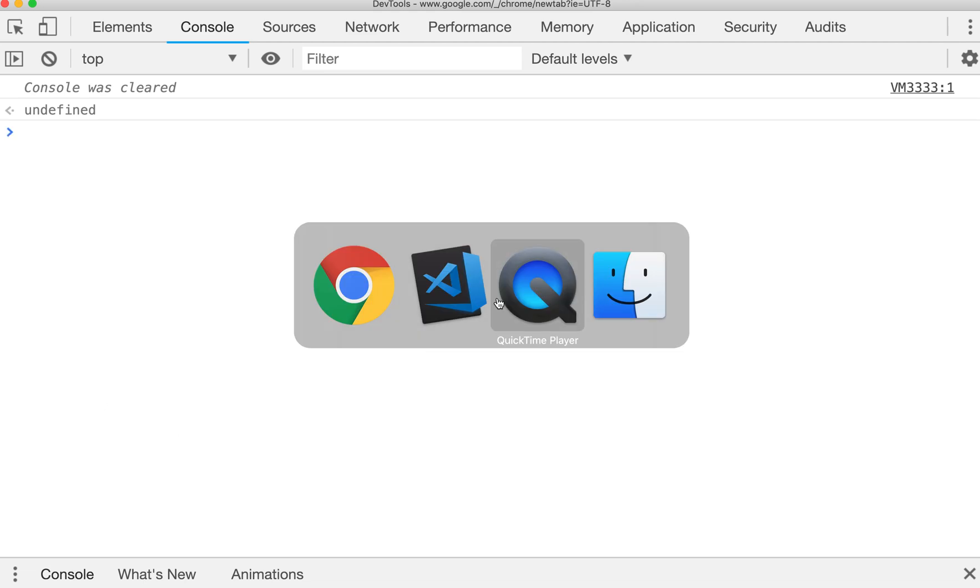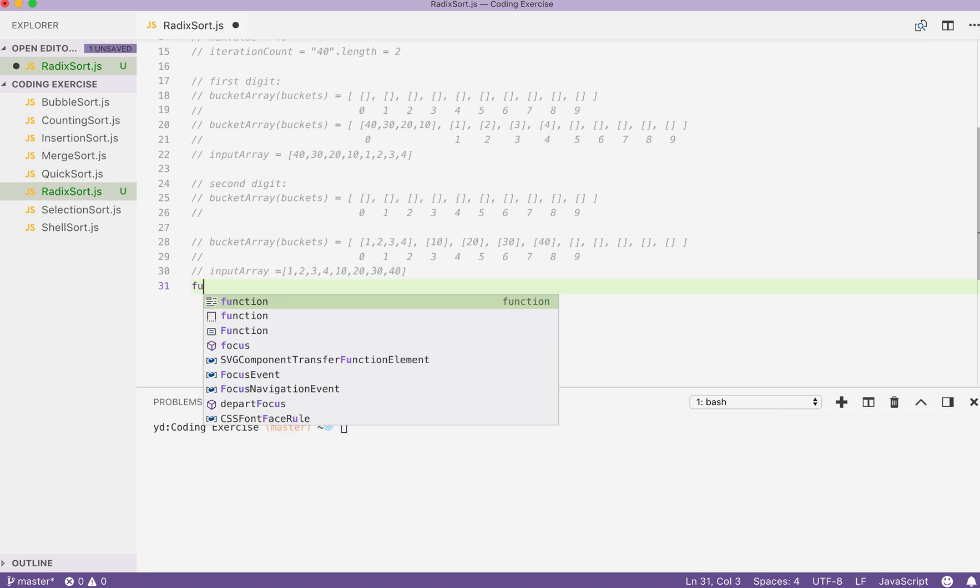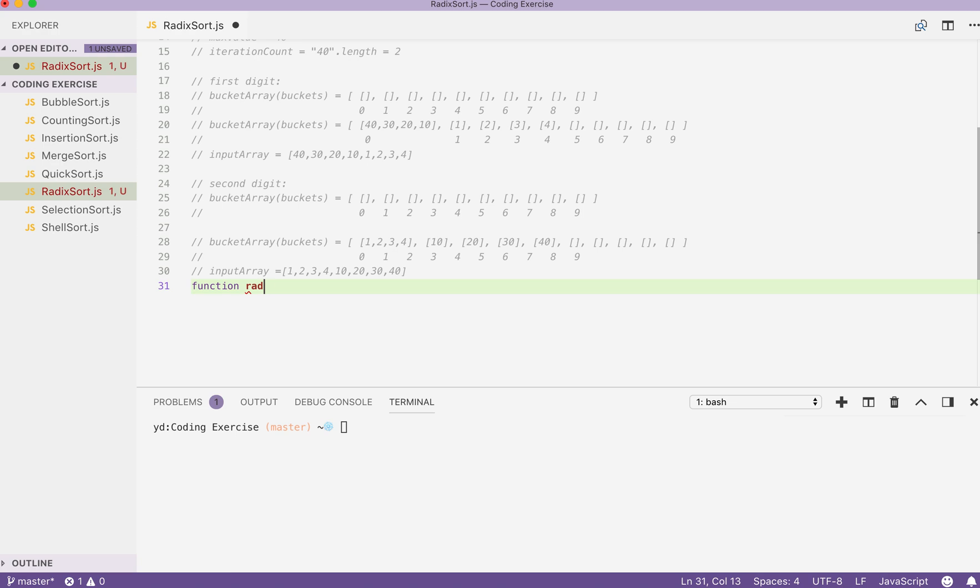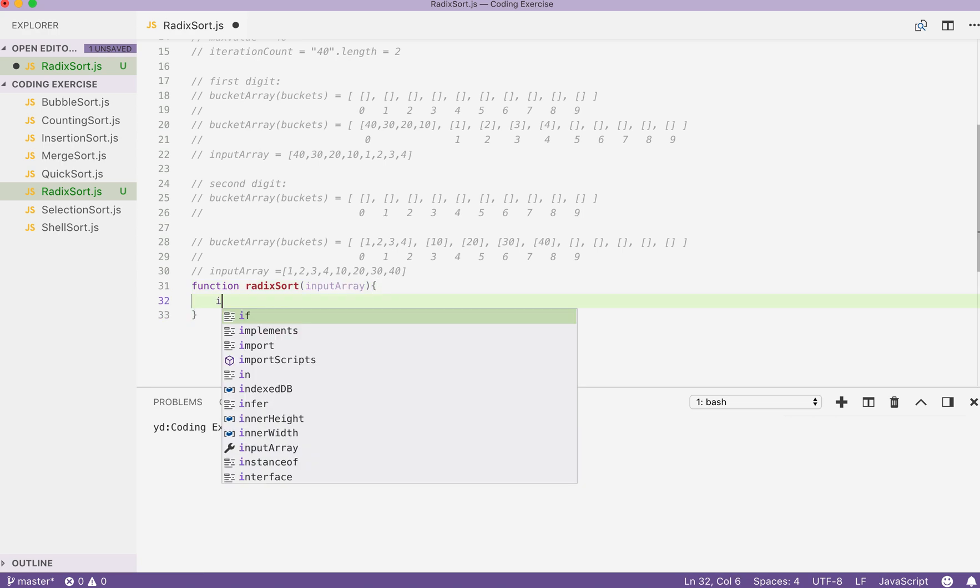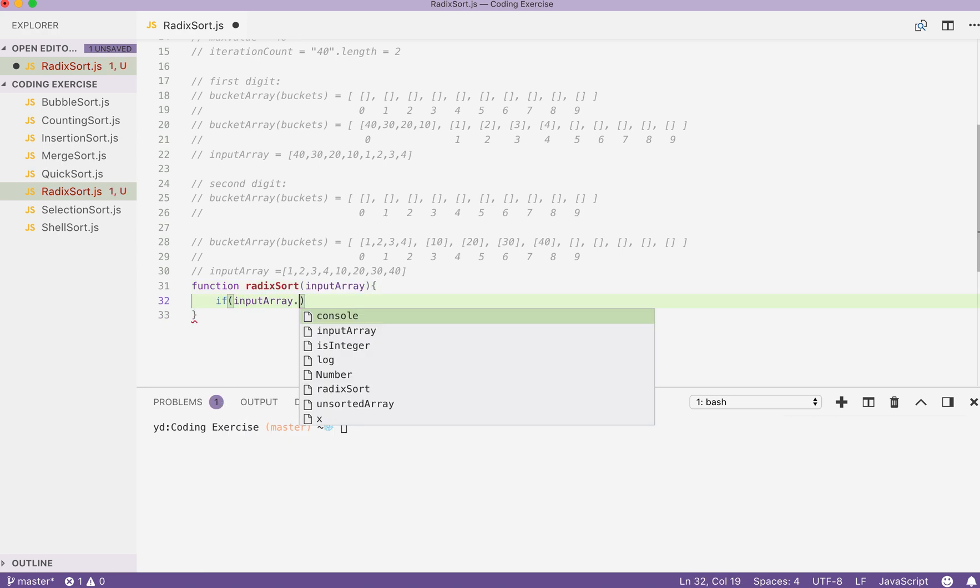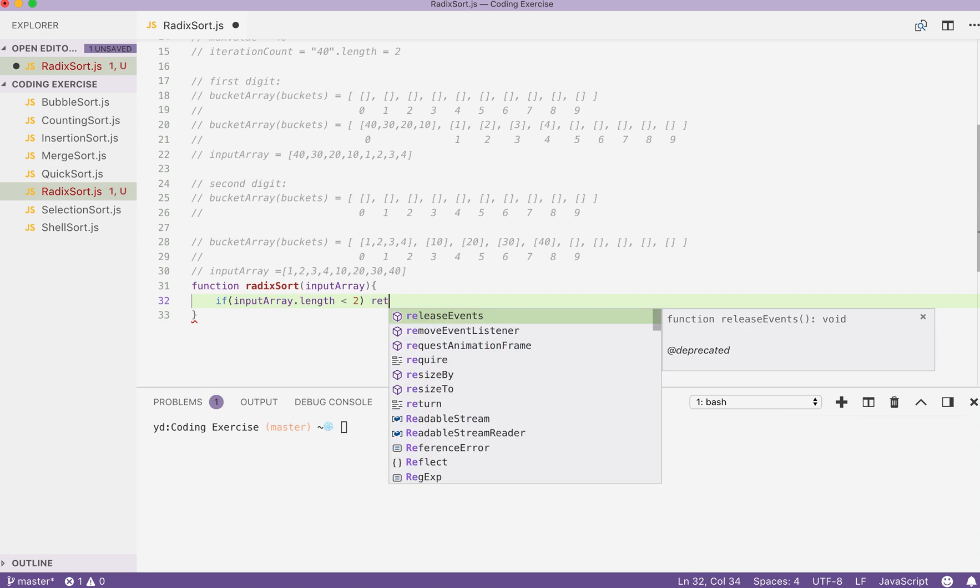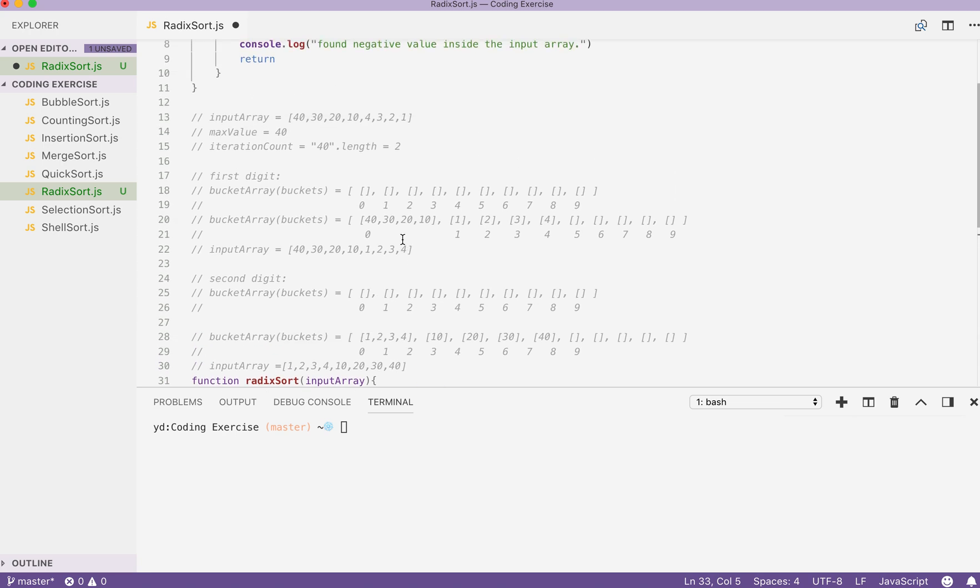Let's move back to our VS code and write our solution. Function radix sort. We are first taking an input array. Then, like always, we will check the length of the input array and have it have at least two values inside. Otherwise, we just return the input array here.